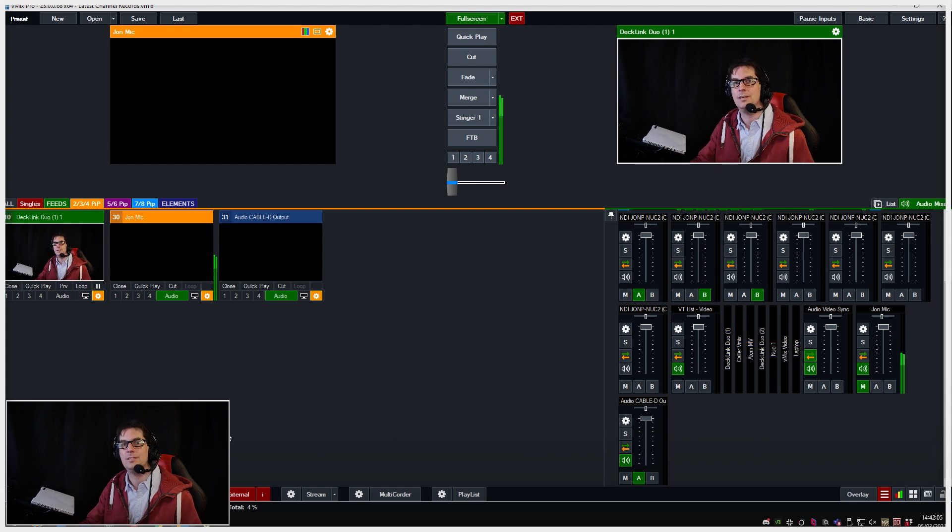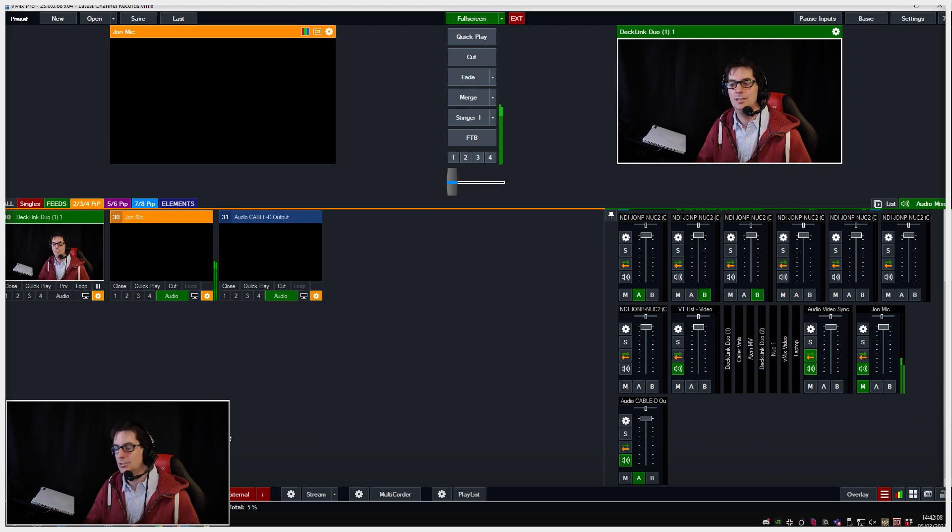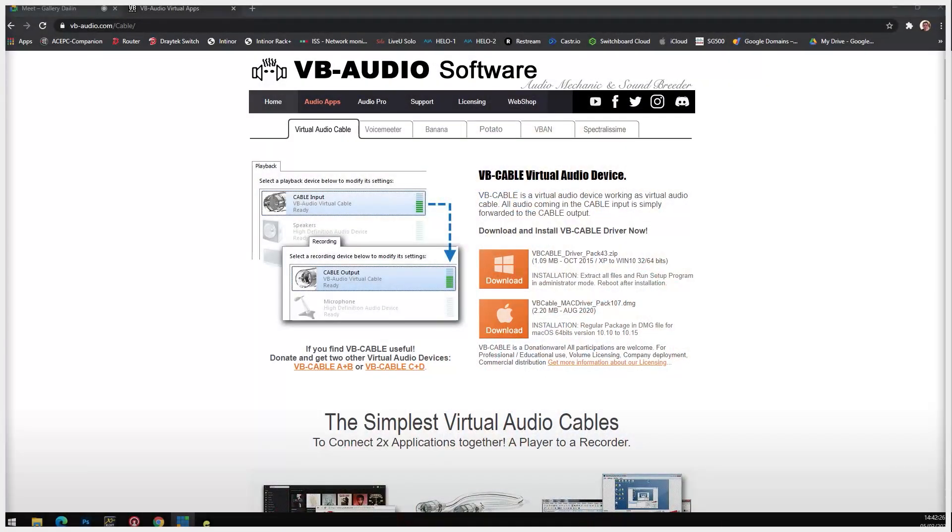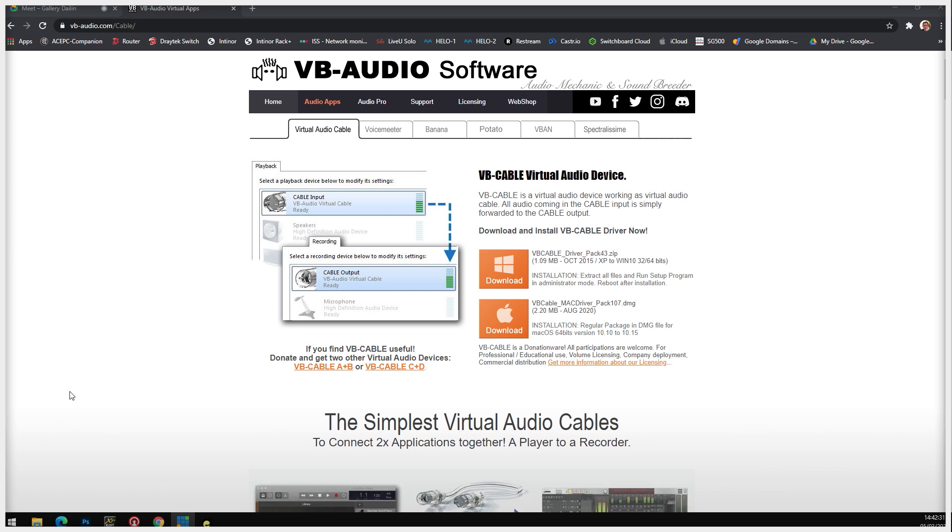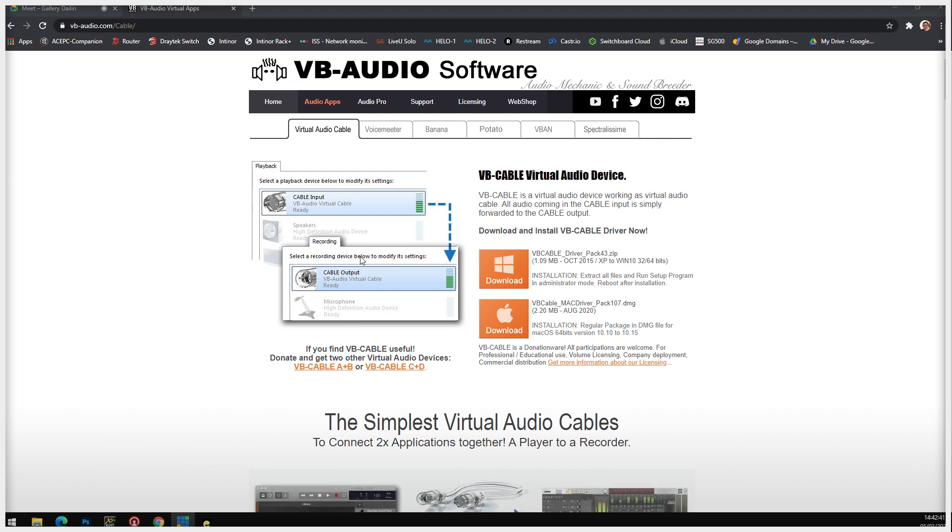The trick to this is we've got to find some way of tethering these two applications together. How do we get the audio out? There's no physical piece of string to connect them. We need something that will act as a virtual audio cable. And funnily enough, there's a piece of software that does just that—it's called VB from VB Audio Software. It is free if you want the single virtual cable, but really we want two because we want to send one in and one out.